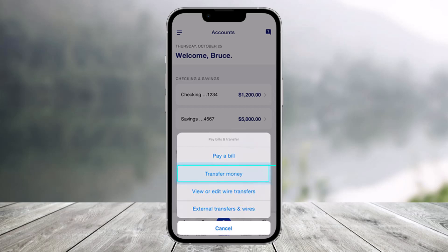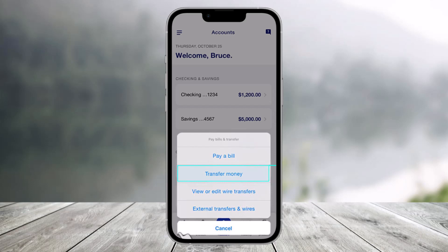Make sure to watch the video till the end. To make an internal transfer using the US Bank app, first go ahead and launch the US Bank app, then click on the option called 'Pay and Send Bills' from the bottom left.